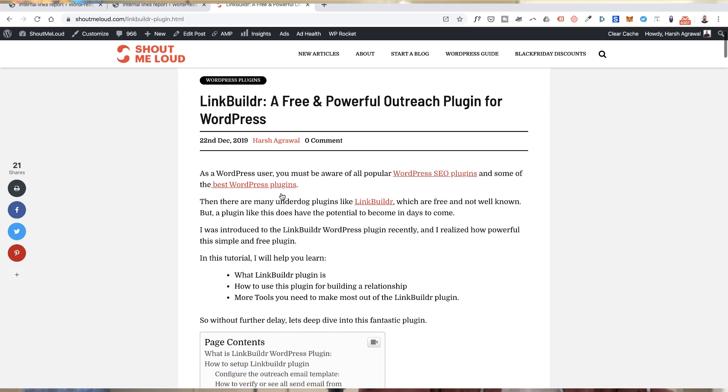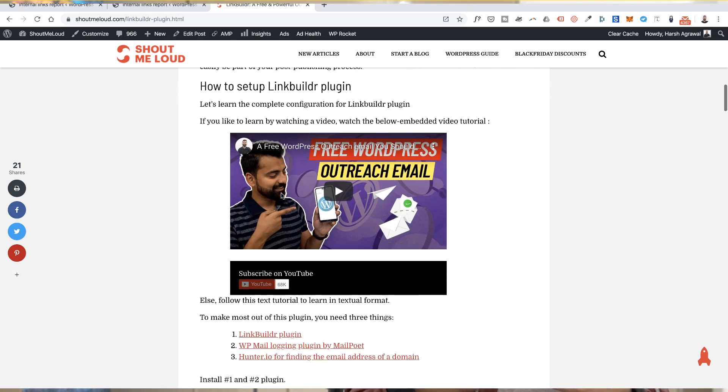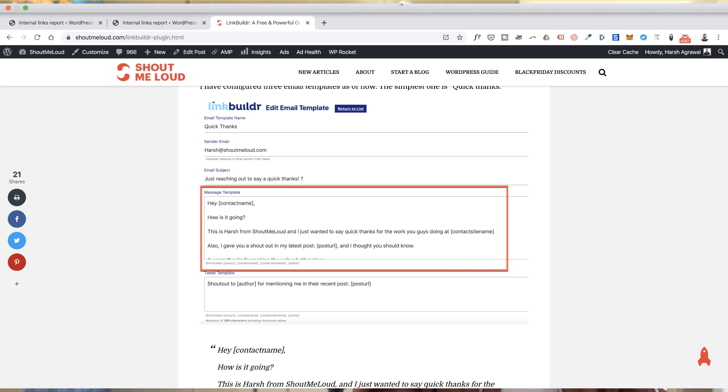The second plugin is called Link Builder. I've already reviewed this plugin on ShoutMeLoud — it's a free plugin developed by an agency to make email outreach easier. Whenever you are writing an article and linking to three or four different blogs or websites, with a single click you can send a thank you email to all those bloggers and webmasters, telling them you've linked to their article and asking them to share it on social networks or add a backlink. You can be as creative as you want to make your email outreach more fun and engaging. This is something you should add to your post-publishing process.